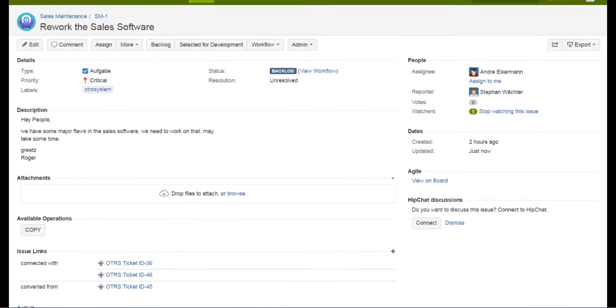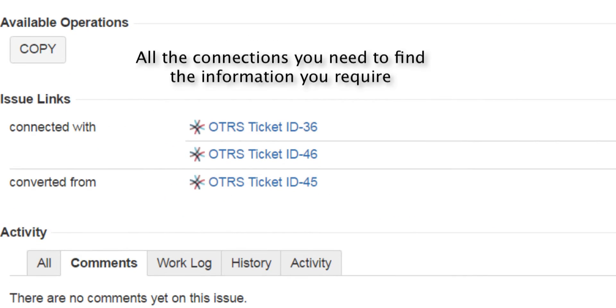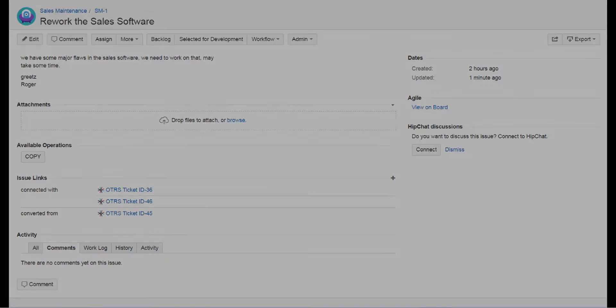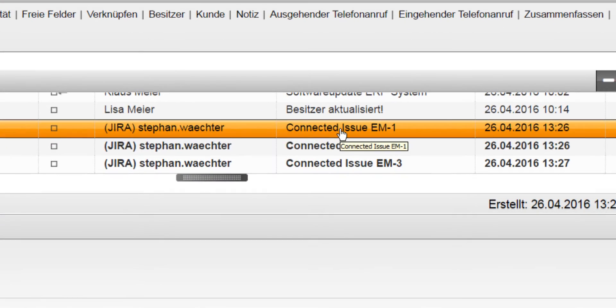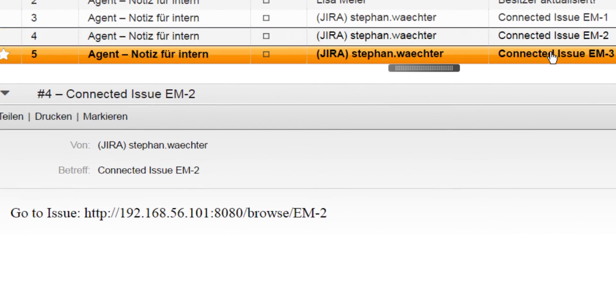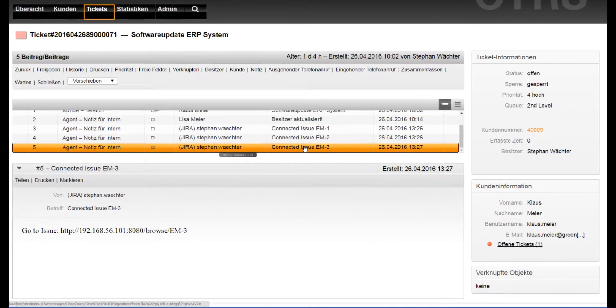In the issue itself you have all the links you need to investigate it further. Not only the JIRA issues, also the OTRS tickets receive notes where they are connected to.